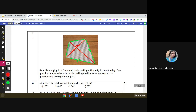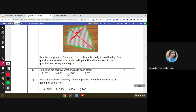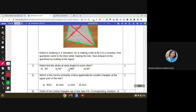He tied the sticks at 90 degree angles. We know that the diagonals are perpendicular to each other, so for doing these questions we will not be wasting any time in the paper. Move on to the next: which is the correct similarity criteria applicable for the smaller triangles at the upper part of this kite?